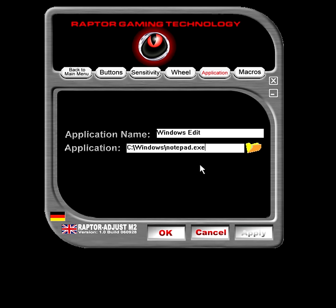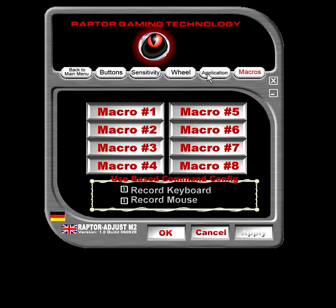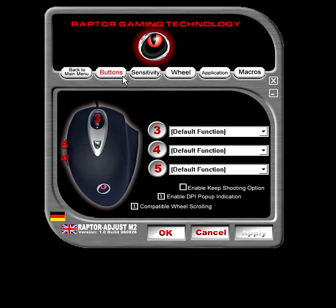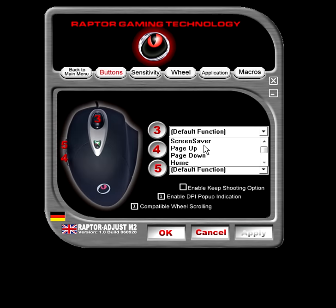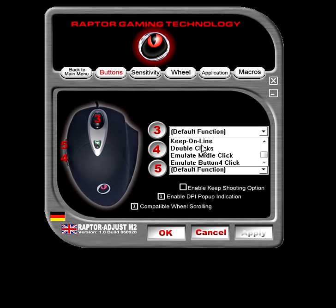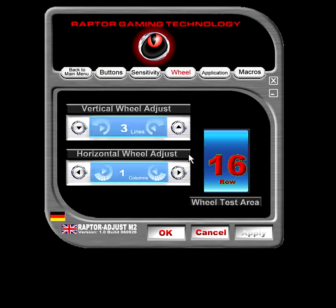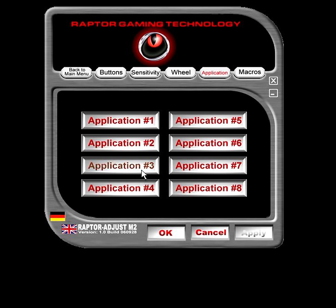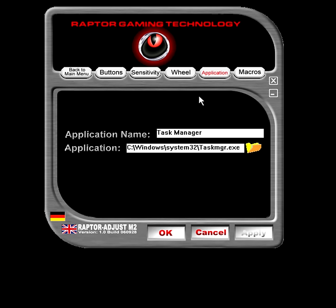As for the application section, I'm not quite sure about that one. You can probably set up your buttons to open whatever applications you specify in that field — so application wheel and similar options.